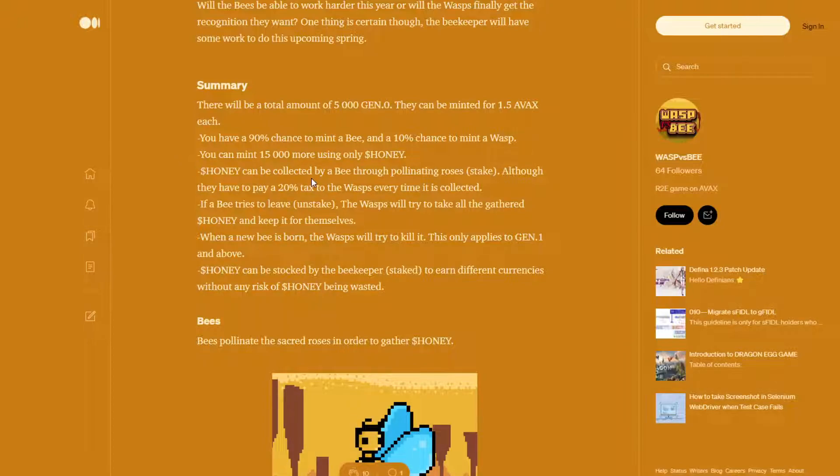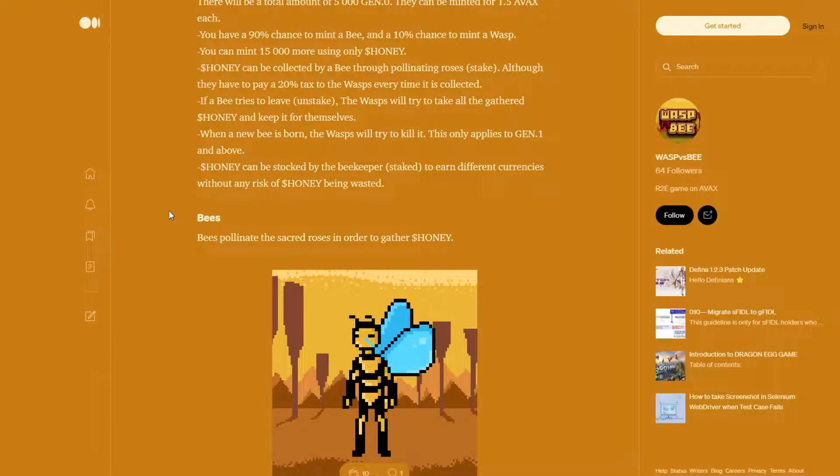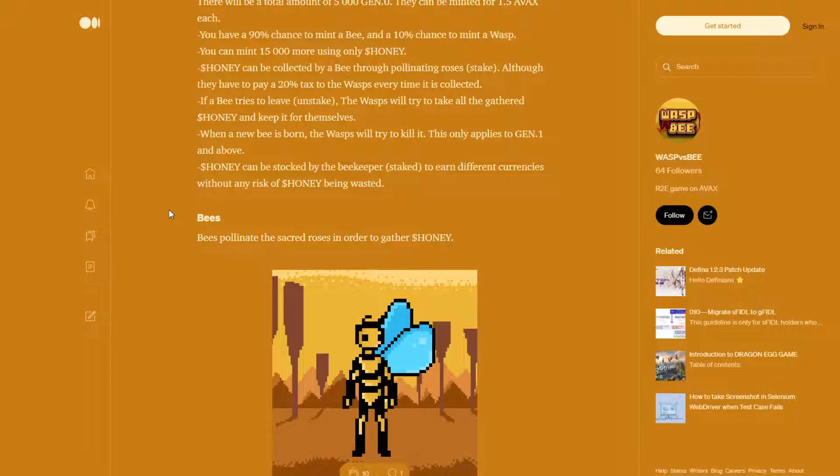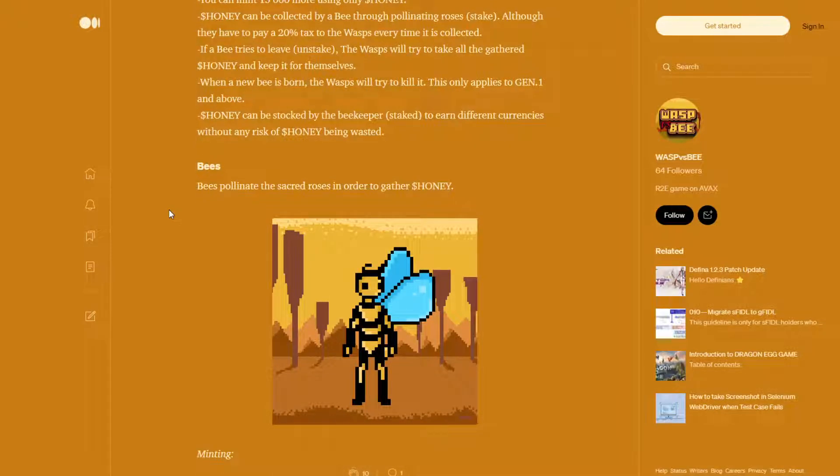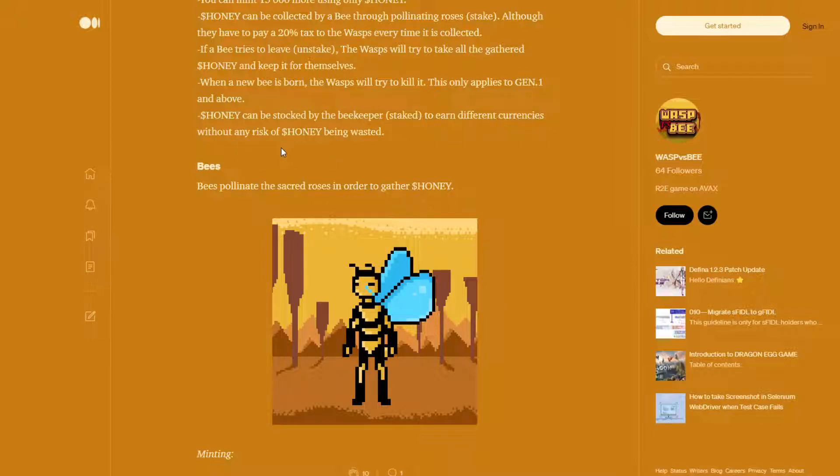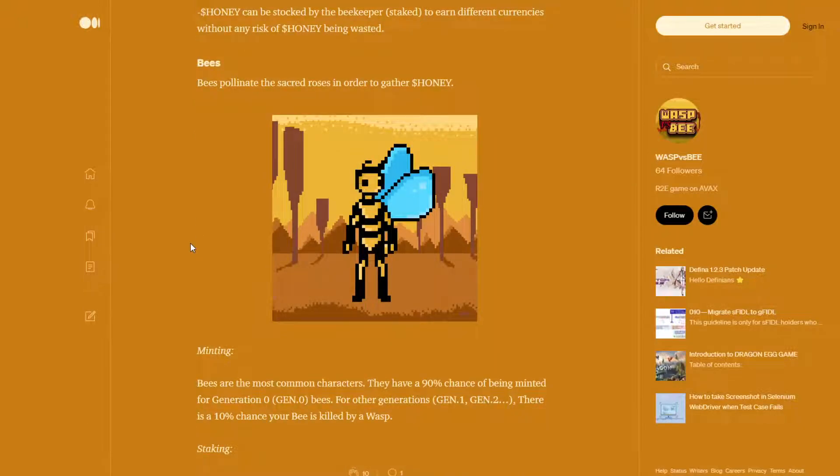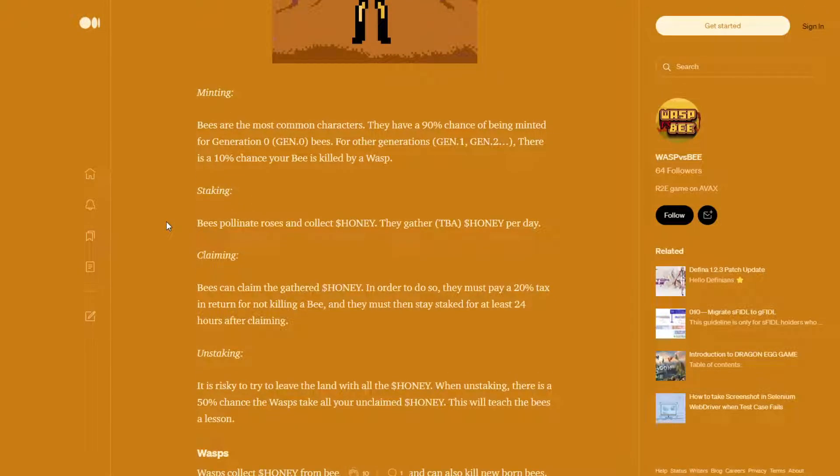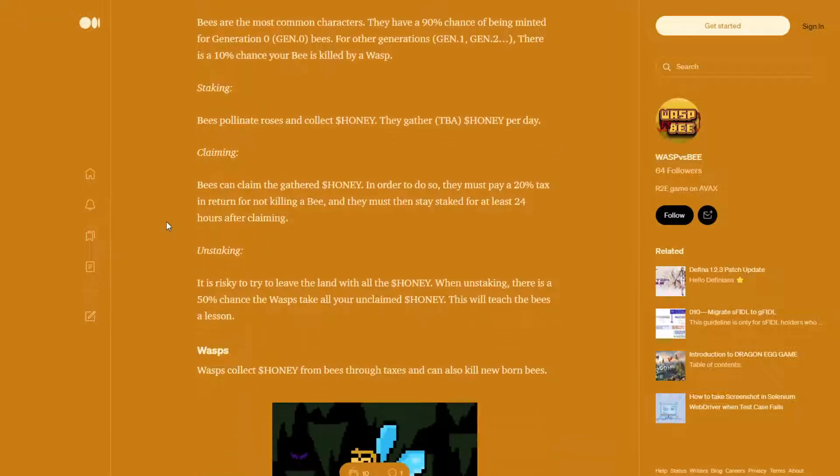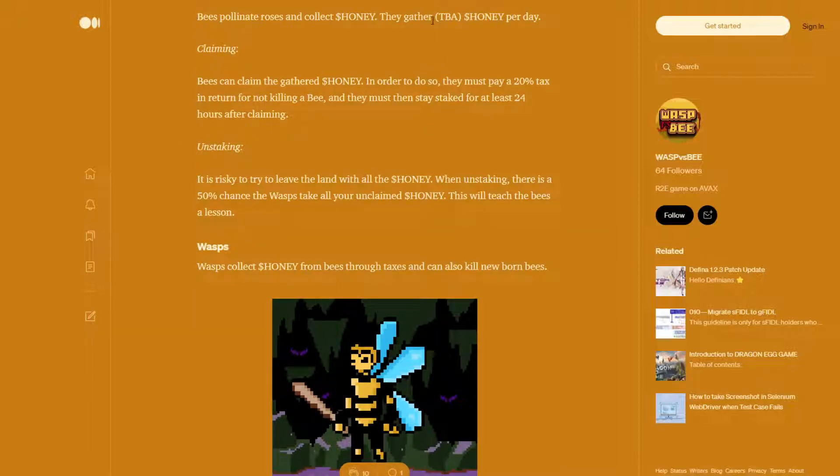Honey can be collected by a bee through pollinating roses staked, although they have to pay a 20% tax to the wasps every time it is collected. If a bee tries to leave unstaked, the wasps will try to take all the gathered honey and keep it for themselves. When a new bee is born, the wasps will try to kill it. This only applies to Gen 1 and above. Honey can be stocked by the beekeeper, staked to earn different currencies without any risk of honey being wasted. Bees pollinate the sacred roses in order to gather honey. Bees are the most common character. They have 90% chance of being minted for Gen 0. Bees for other generations, Gen 1 and Gen 2, there is a 10% chance your bee is killed by a wasp. So bees pollinate roses and collect honey. They gather TBA honey per day. So this is to be announced very soon.